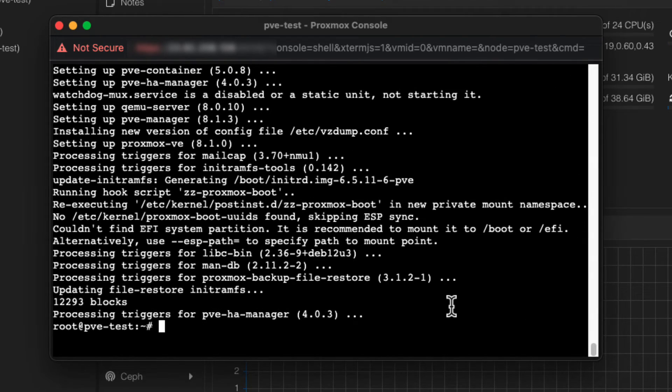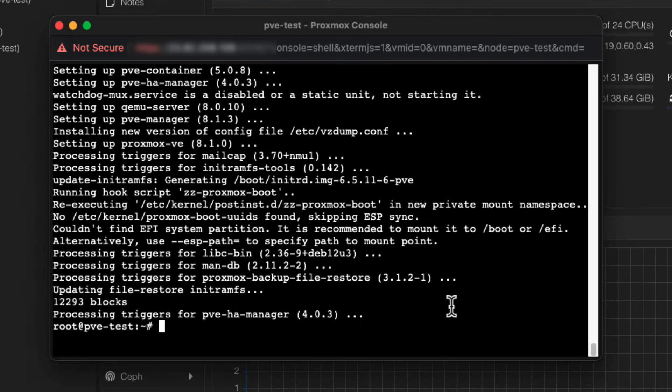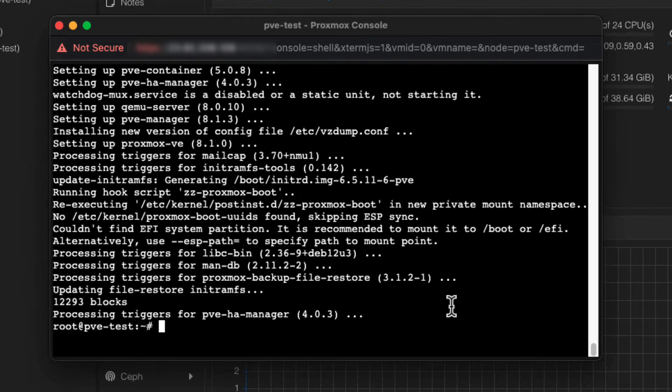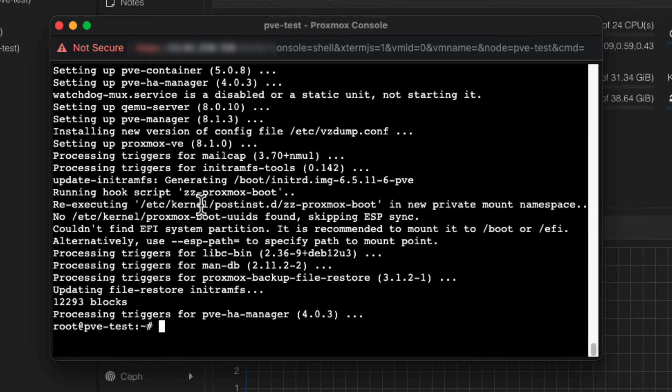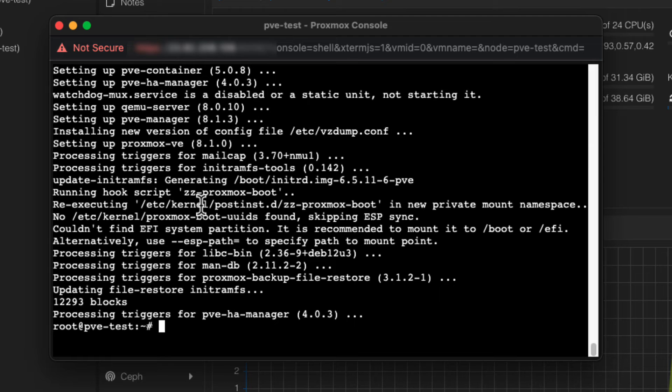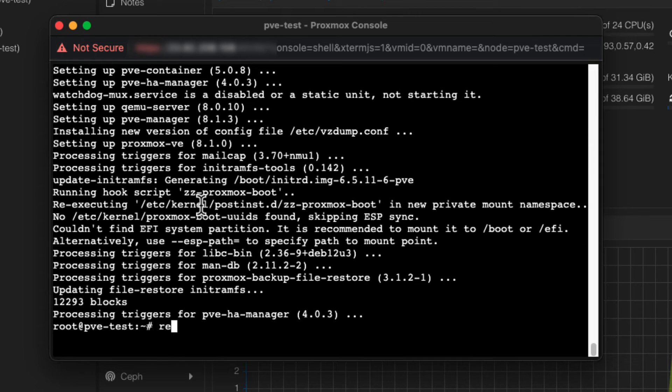Once everything is updated and you've checked for errors, it's a good idea to go ahead and reboot your Proxmox server, especially if there is a new kernel installed, like in this case there was. This can be done through the command reboot or via the Proxmox web interface. So all you have to do is just enter the command reboot and press enter.